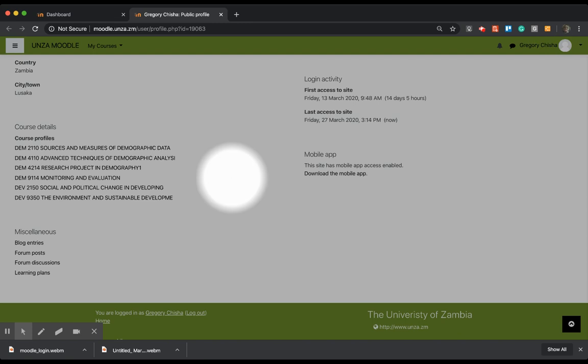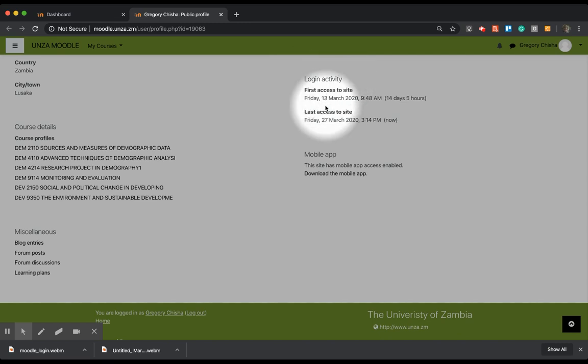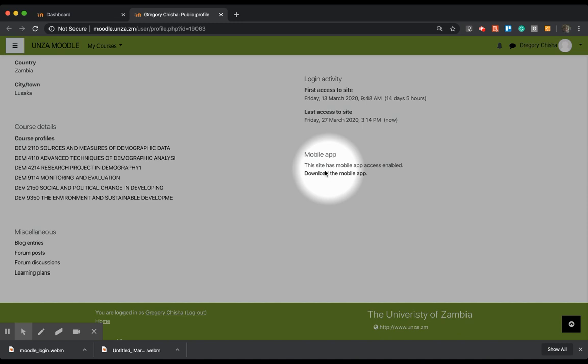And a lot of other important stuff. It shows me also how my activity has been, when last I logged in. Now, of importance, of course, is the course that I'm taking.